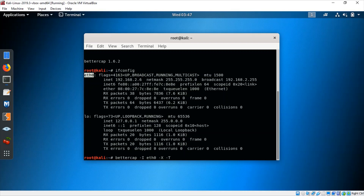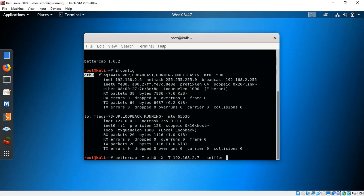Then -T, which is the target. Here we give the target's IP address: 192.168.2.7. You can give more than one target. Then --sniffer, then ARP. ARP is the Address Resolution Protocol, and we use it since we are performing the attack on a local area network. If the target is not on the same network, we would use DNS instead of ARP.